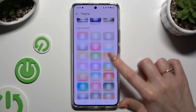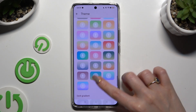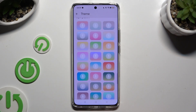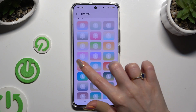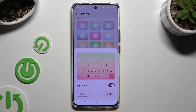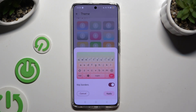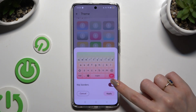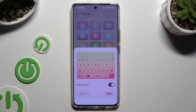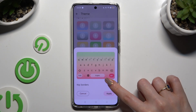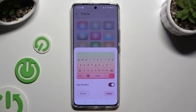When you find the perfect one for you, simply click on it and manage key borders using the switcher. Then to save it, hit Apply at the bottom right corner.